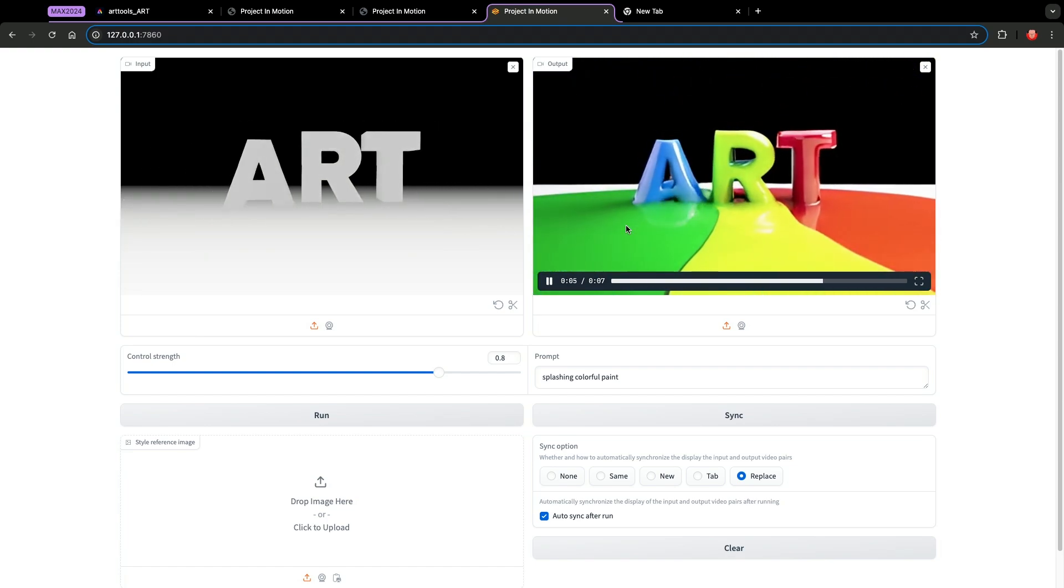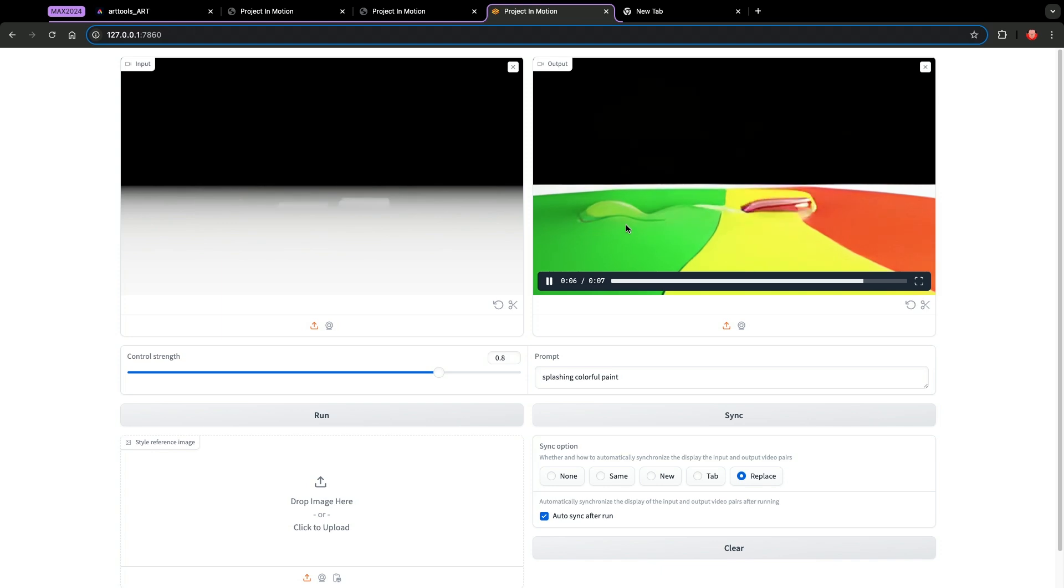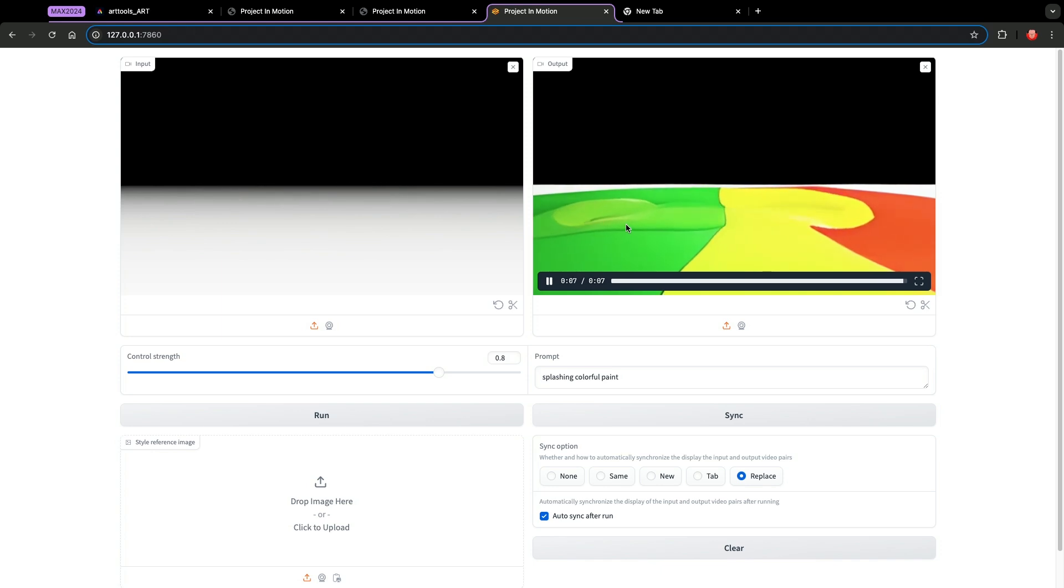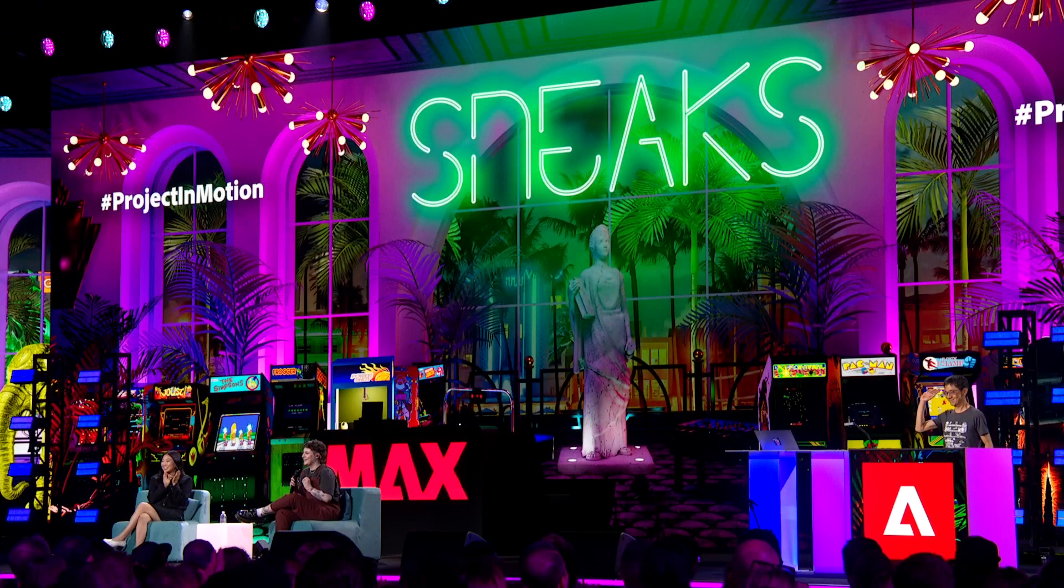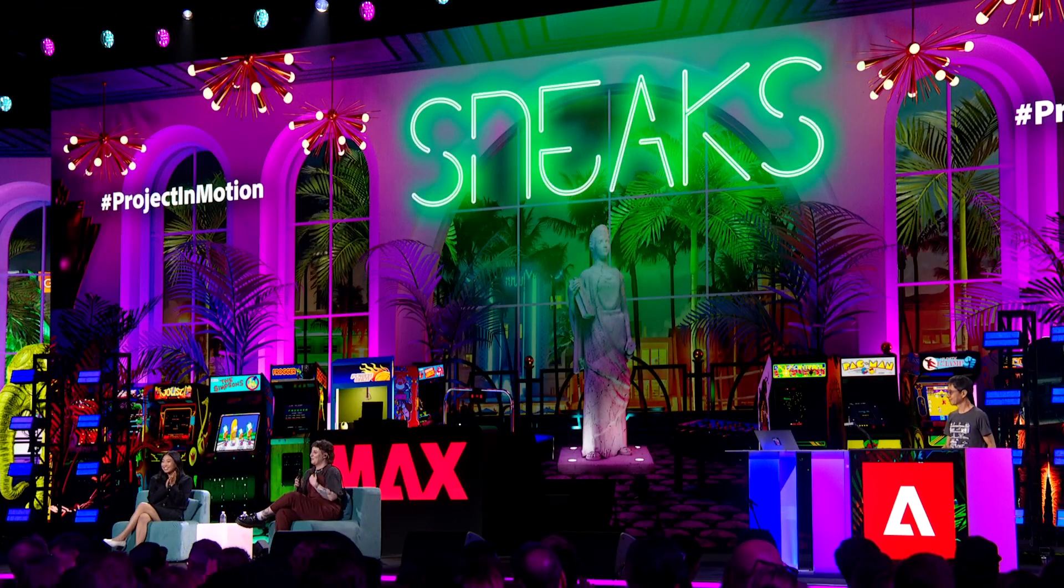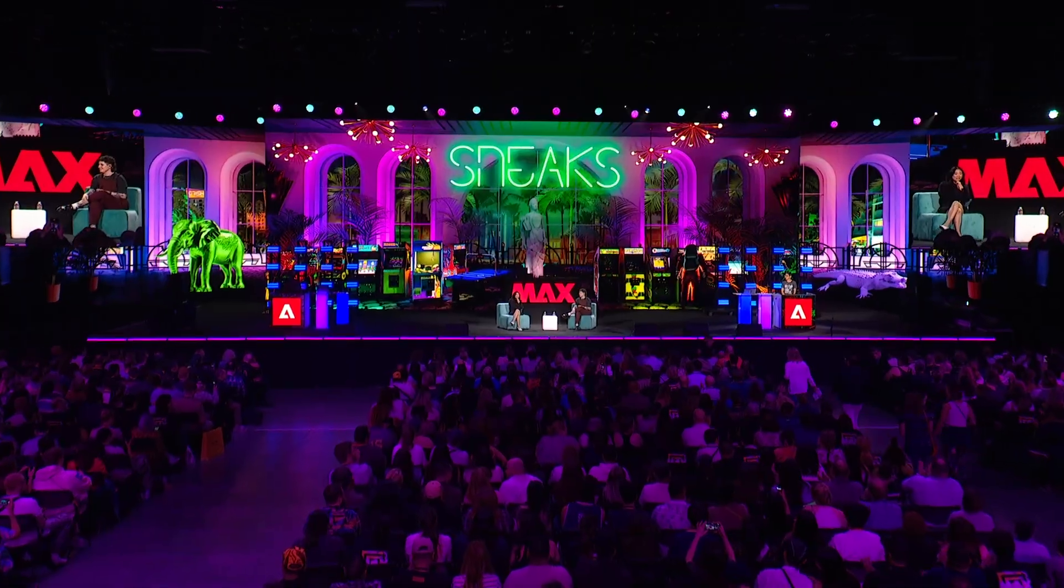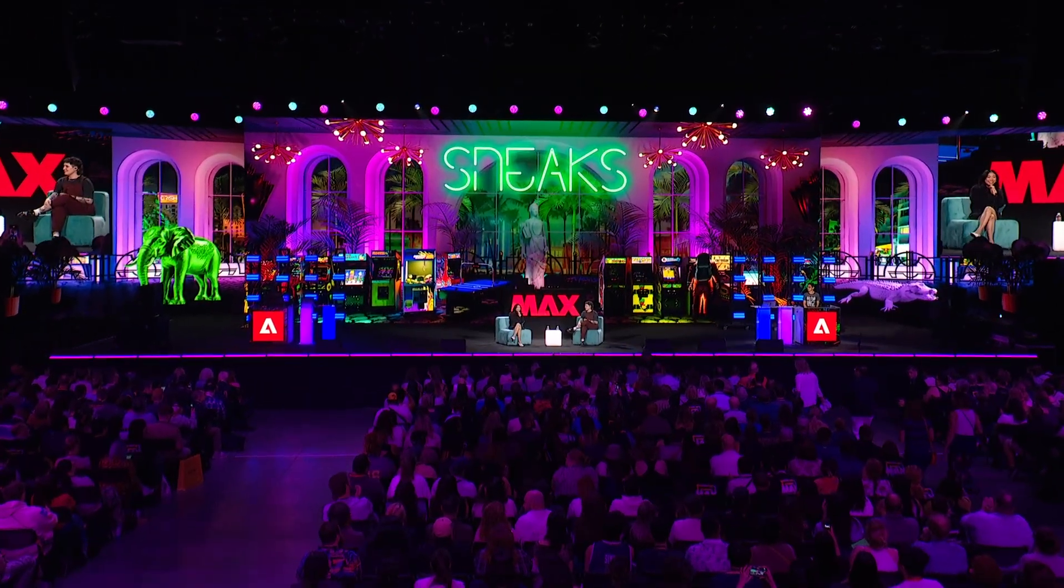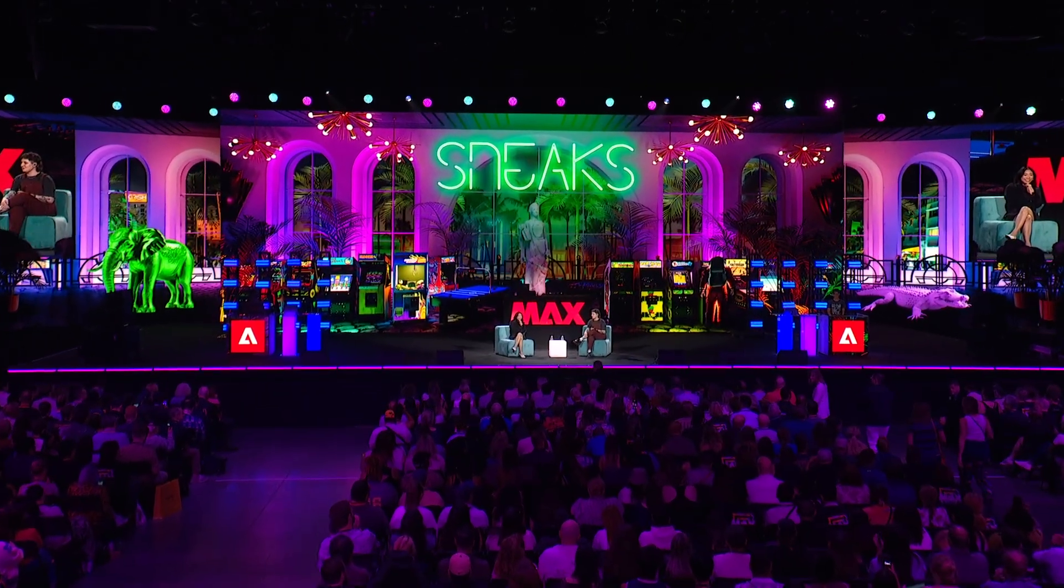Let's give it up for Lee and Project in Motion.